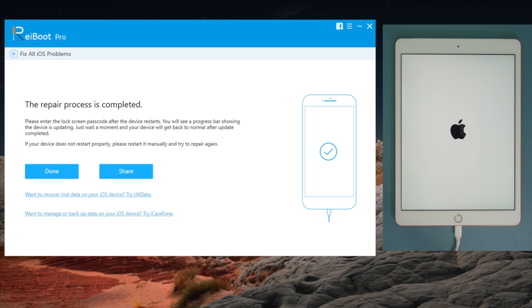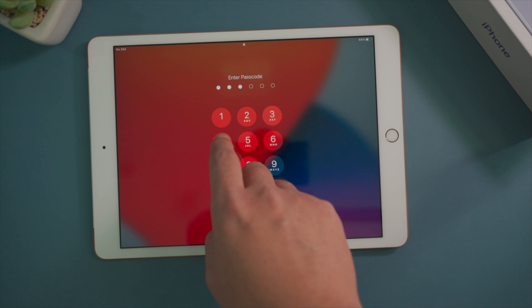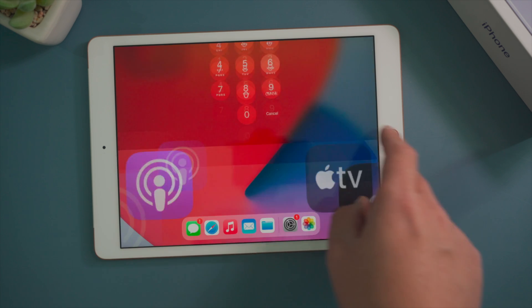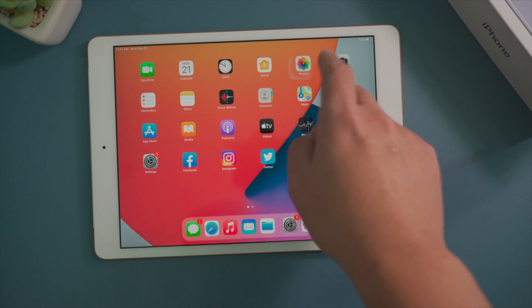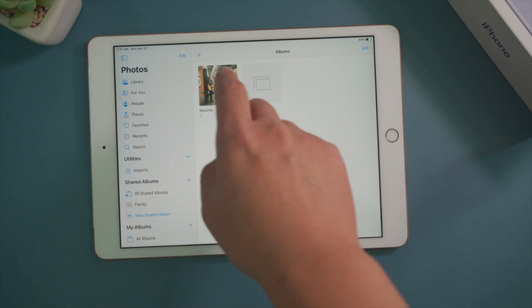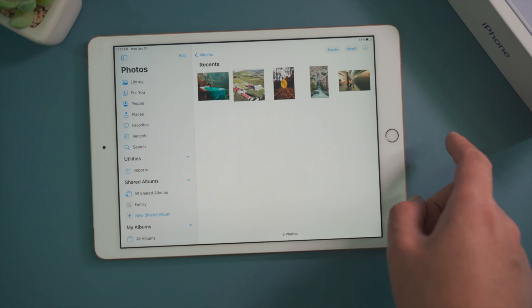Okay, now you can see your iPad is showing you the home screen. And all your data are still there, including photos, apps and so on.